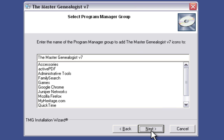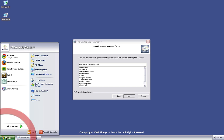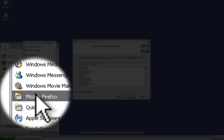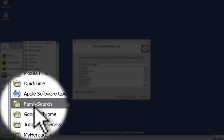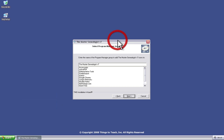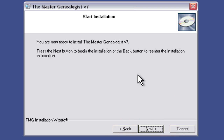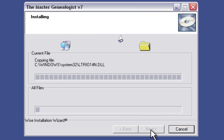It wants to know what name we want to use for the Program Manager group, where the Master Genealogist icons are going to be installed — that's under Start menu, then All Programs. It wants to know what you want to name that folder. I'm going to use the default, the Master Genealogist V7, and click Next. Now it tells us we're ready — we just have to click Next to start the actual installation, and we'll wait for that to finish.